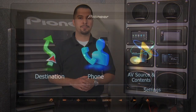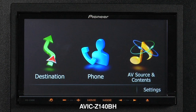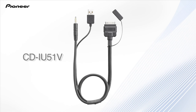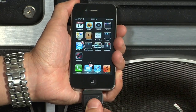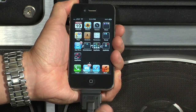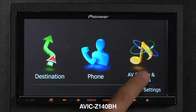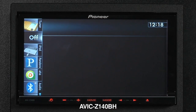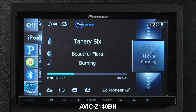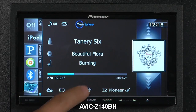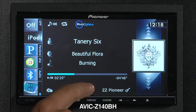Now I'm going to give you a quick demonstration of how Advanced App Mode looks and works on various Pioneer in-dash receivers. Here's how to access Advanced App Mode on the AVIG Z140BH. First, connect your iPhone using Pioneer's CD IU51V cable. Once connected, navigate to the AV Sources & Content screen. Now select the iPod as your source — your music and media will automatically begin to play. Just press the app icon twice to enter Advanced App Mode.